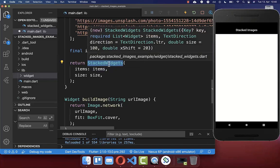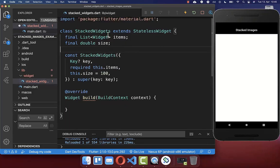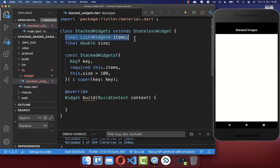Next, we want to create the StackedWidgets. I have created here the StackedWidgets as a new class. Inside we pass then also these items and the size which we have passed in before.